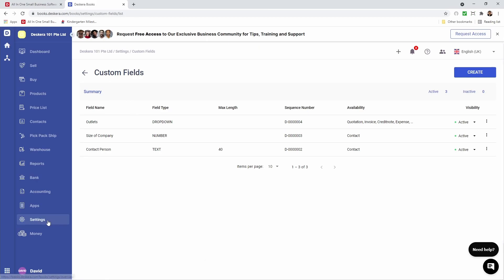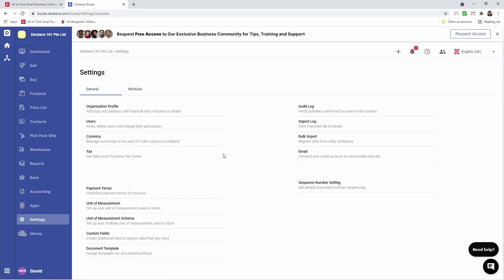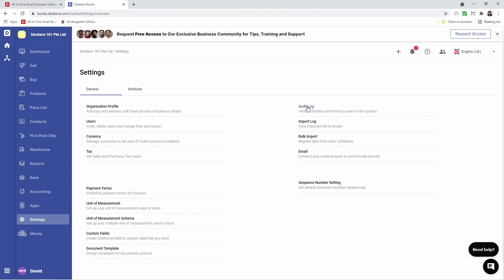Next let's go to settings. Inside here you can see the audit log — we will cover this after we start creating some transactions in the system and also after we create our products, our contacts, and our chart of accounts. Import log — we will also check this out after we start importing our products, contacts, and our chart of accounts.